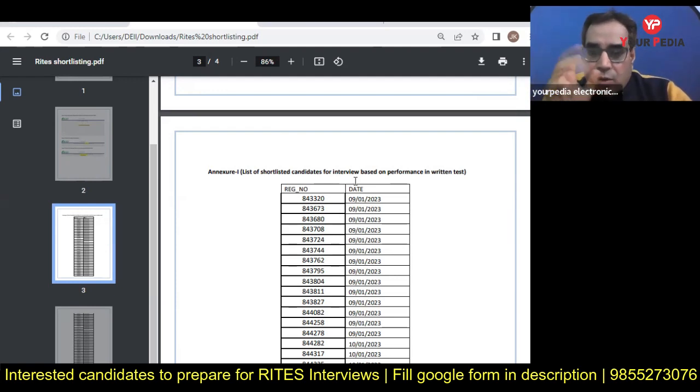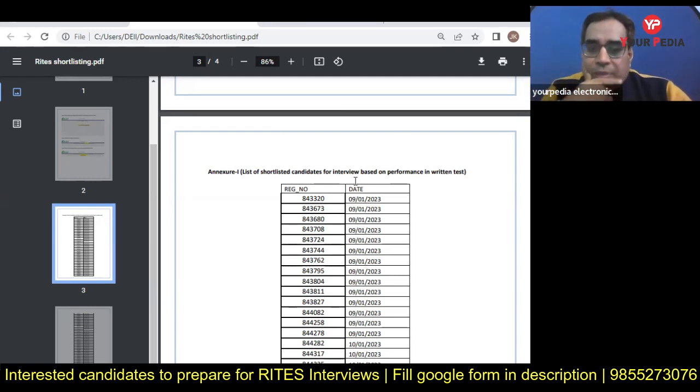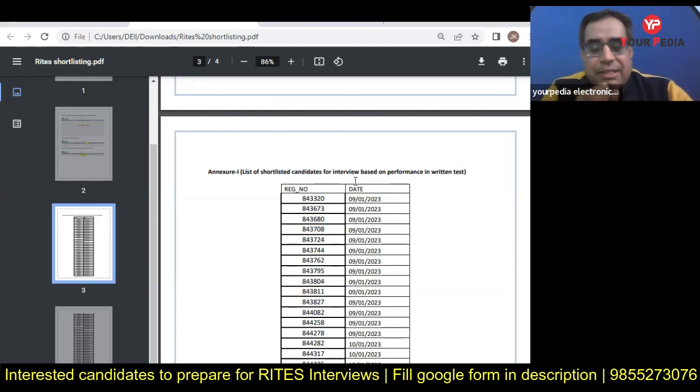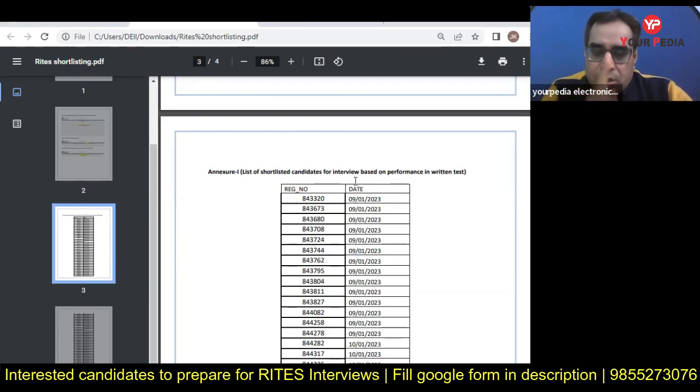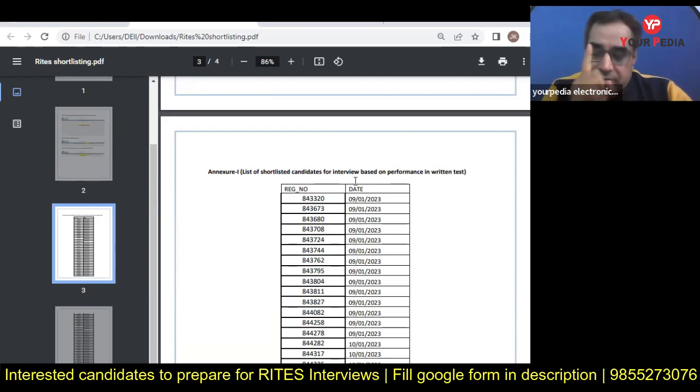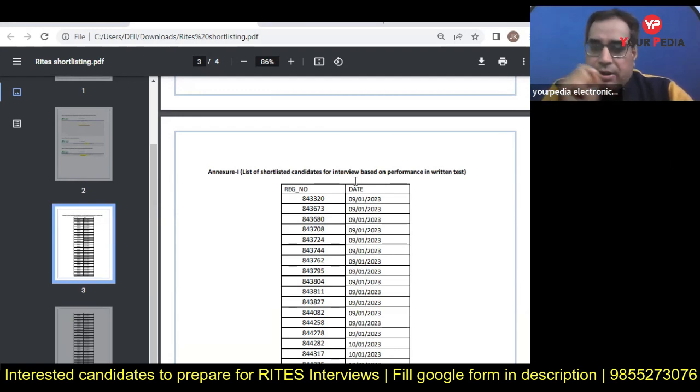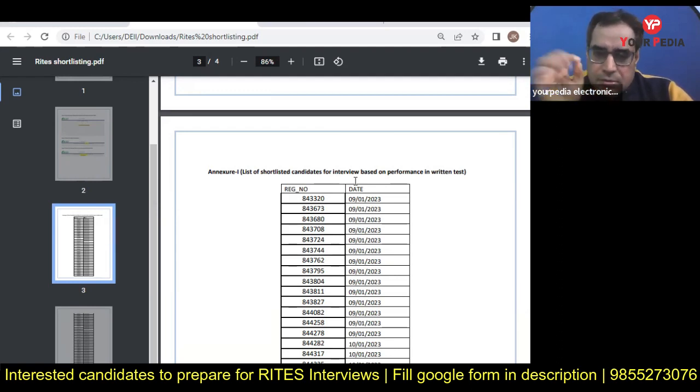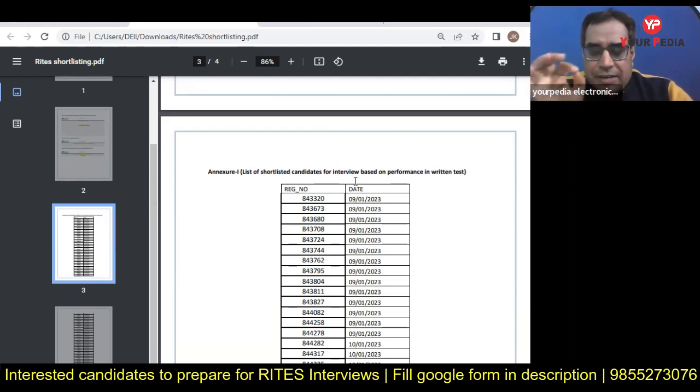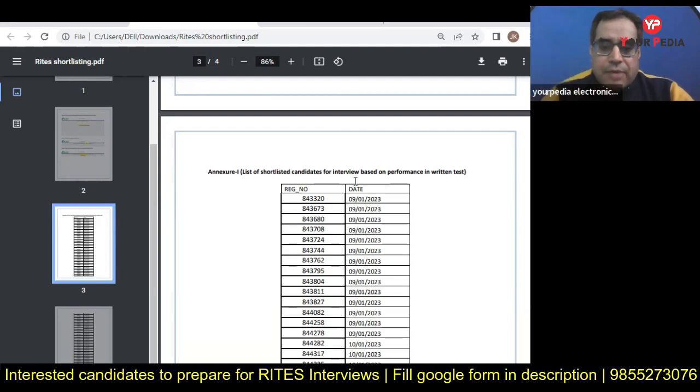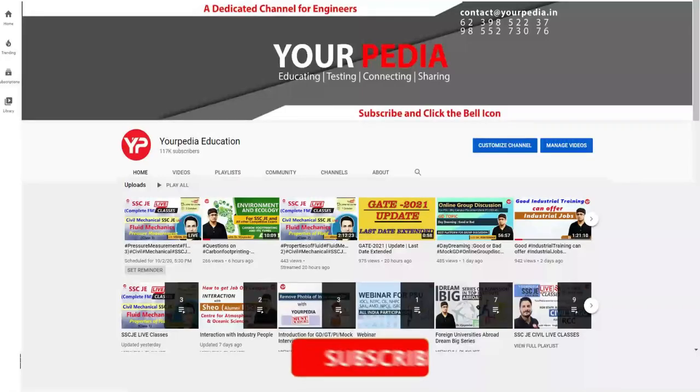Everything will matter - your non-technical part, HR part will definitely play an important role, as well as technical knowledge is also required. Please take it seriously and join our module and get benefit.